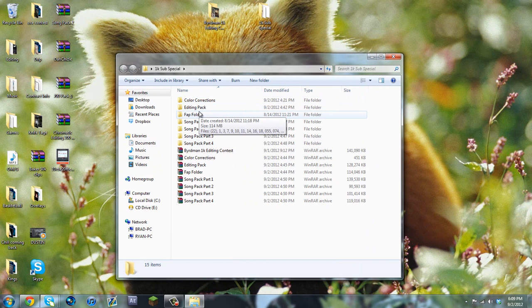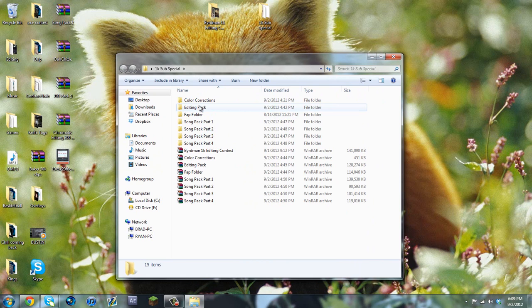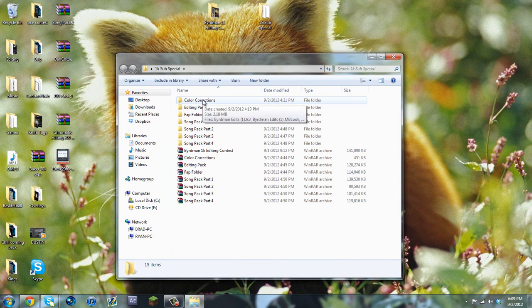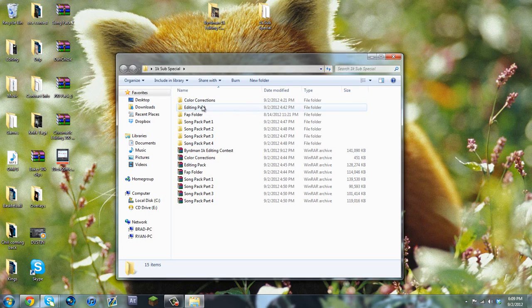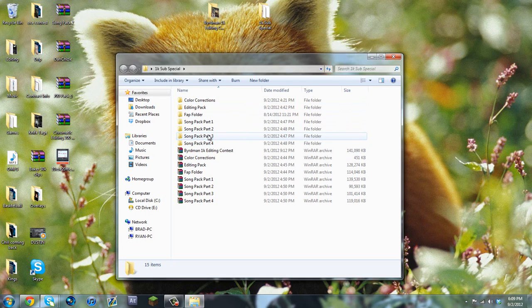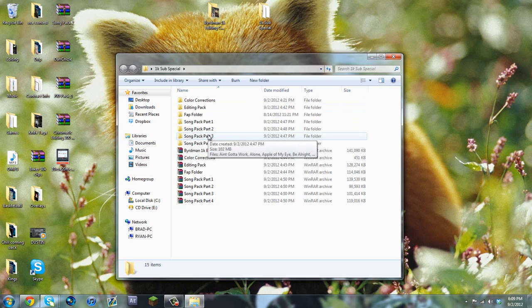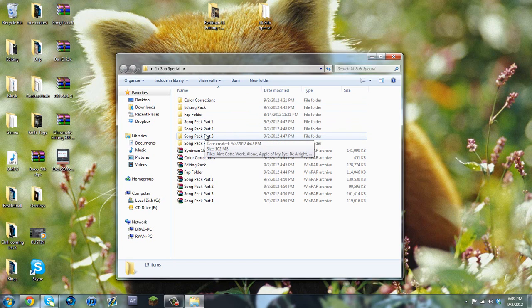So for helping me reach this huge milestone, I'm going to do a huge 1K special. I'm going to give you a lot of sick color corrections, an editing pack, and a 100 song pack. I had to break it up into 4 parts because the songs are such high quality and large file size.